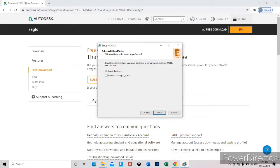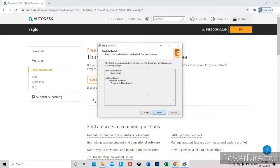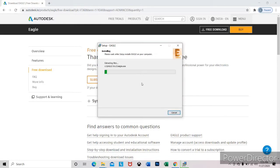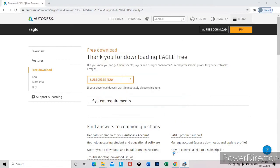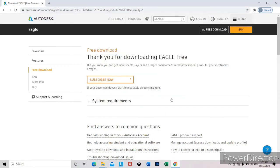you can select next and install. That's all about the installation of the software.